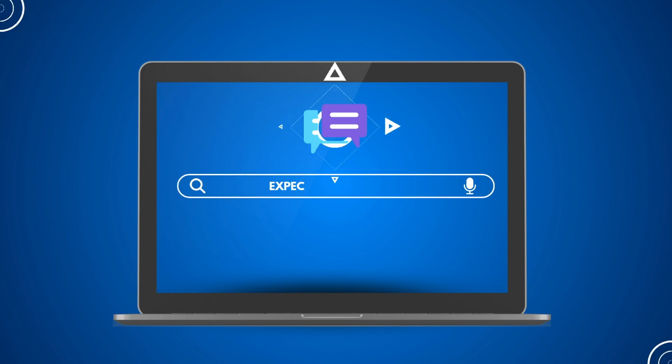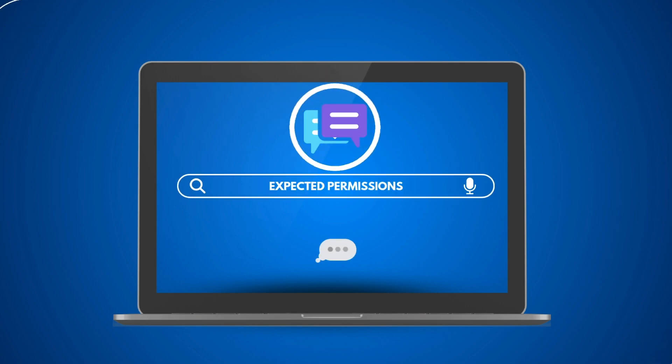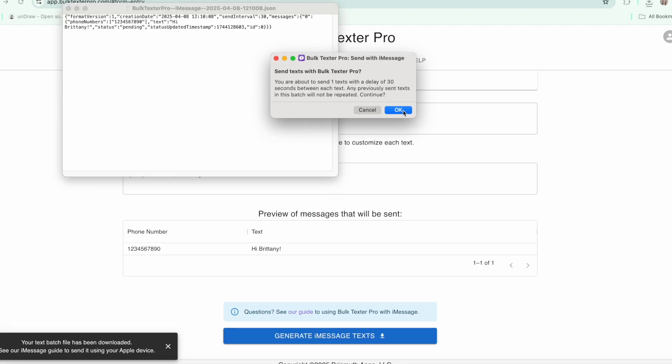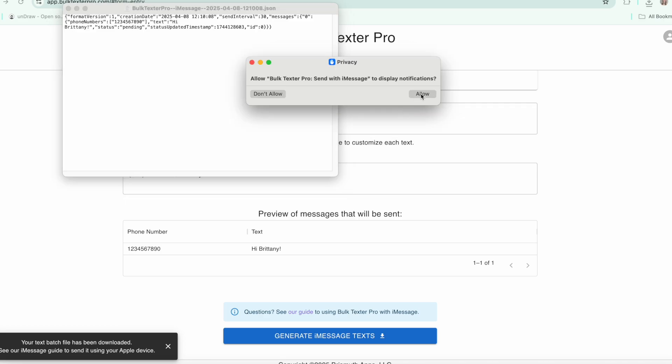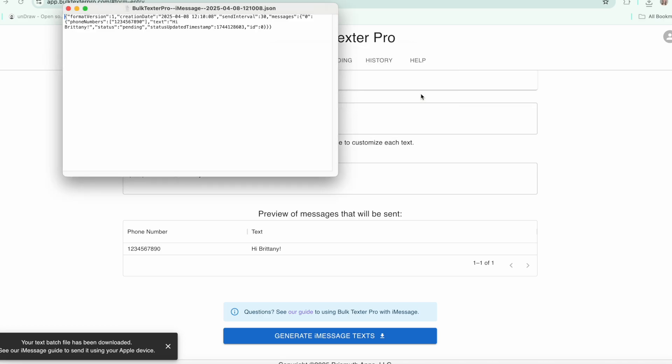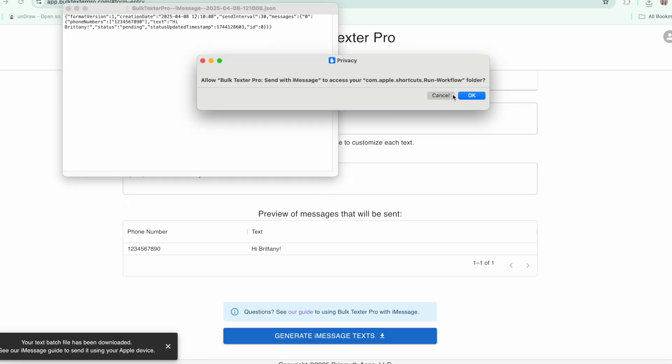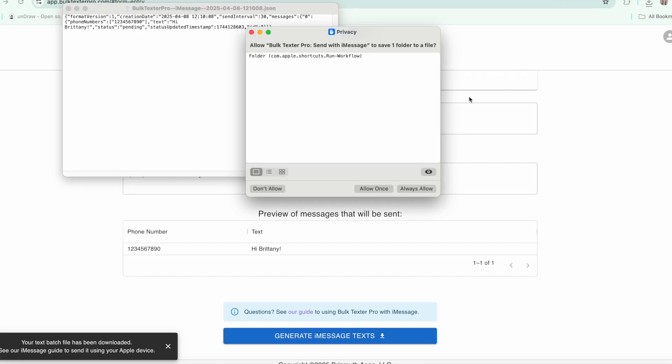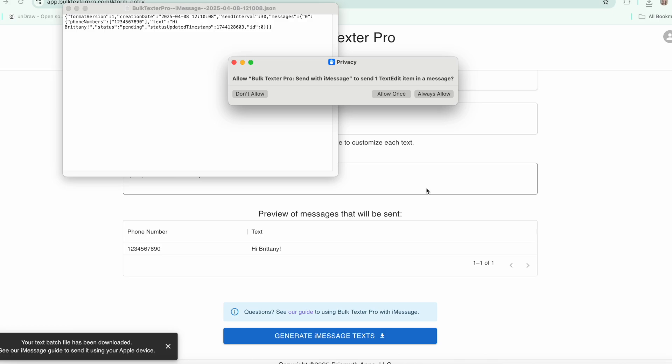When sending your first text, you will be prompted to allow certain permissions. Your very first batch sent using the shortcuts app should only be a few messages. Aim for less than five so you can be sure all the permissions are approved correctly. Make sure you tap always allow so it doesn't ask you every time it runs.